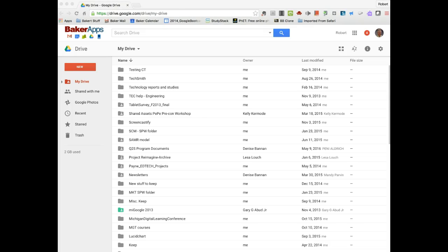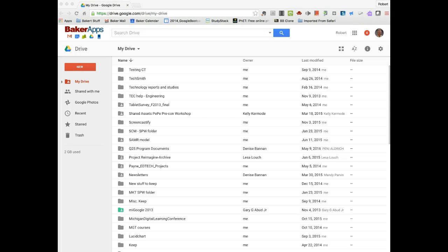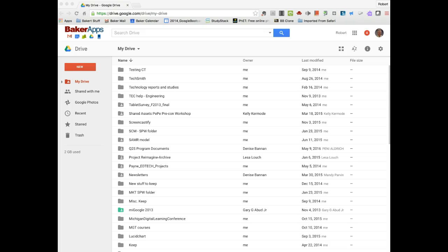A template will allow you to have workflow improvements and create efficiencies. You have the option of using ones that are already created and loaded in Google for you, or you can create your own, upload them to Google, keep them to yourself, or share them with anyone in Baker's organization, or make them public.